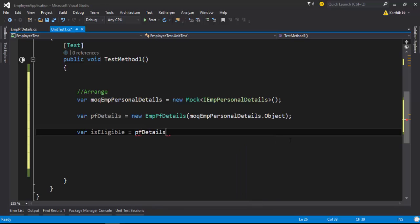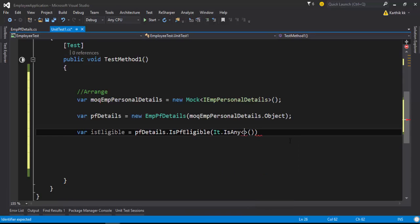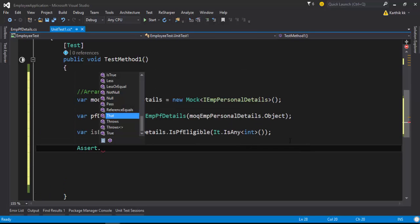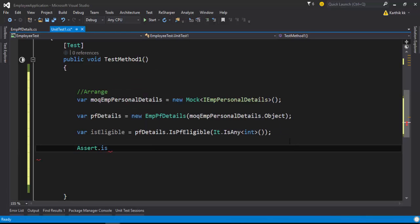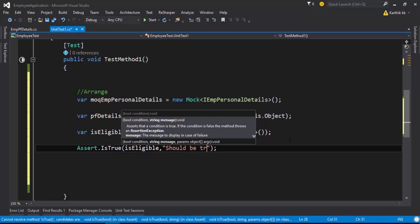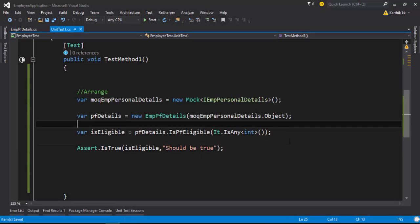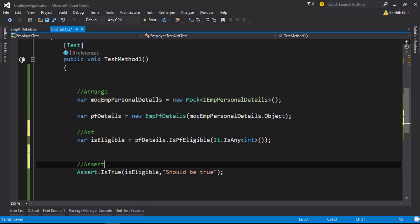In order for that to be done, if I call isPfEligible on a real object and pass something in, then if I assert that — assert true — isEligible should be true. This is our act operation and this is our assert operation.